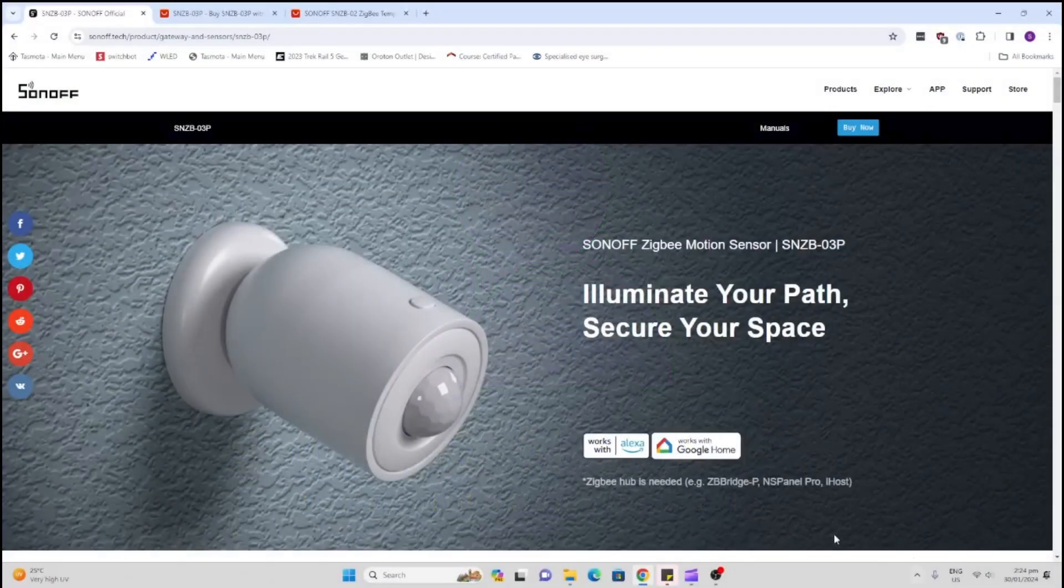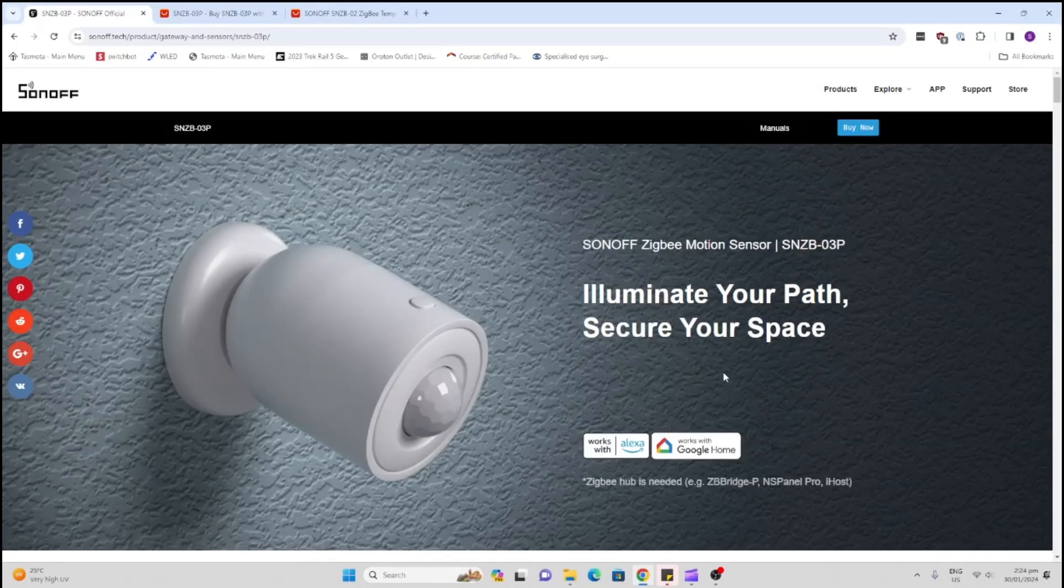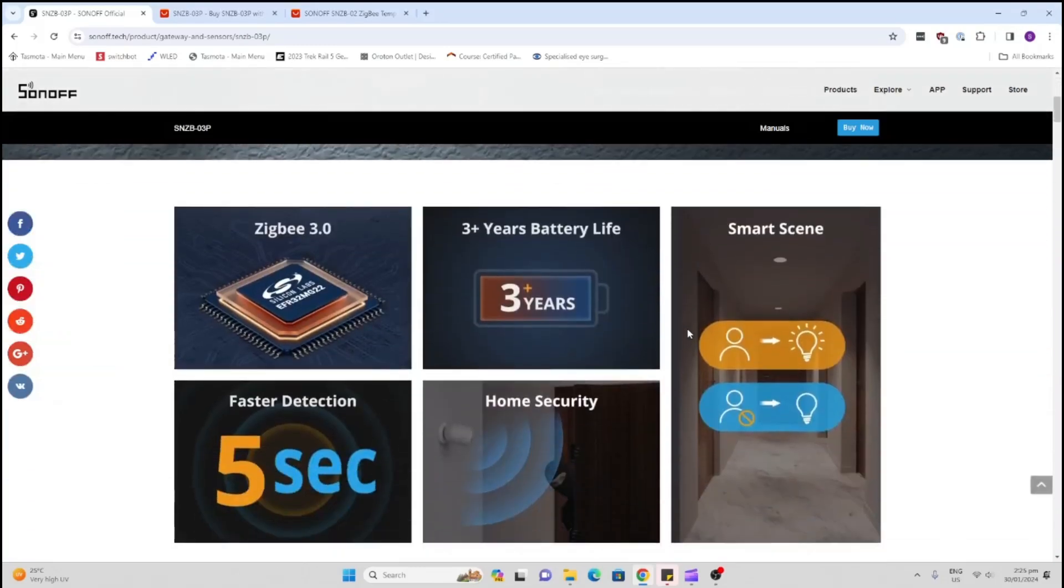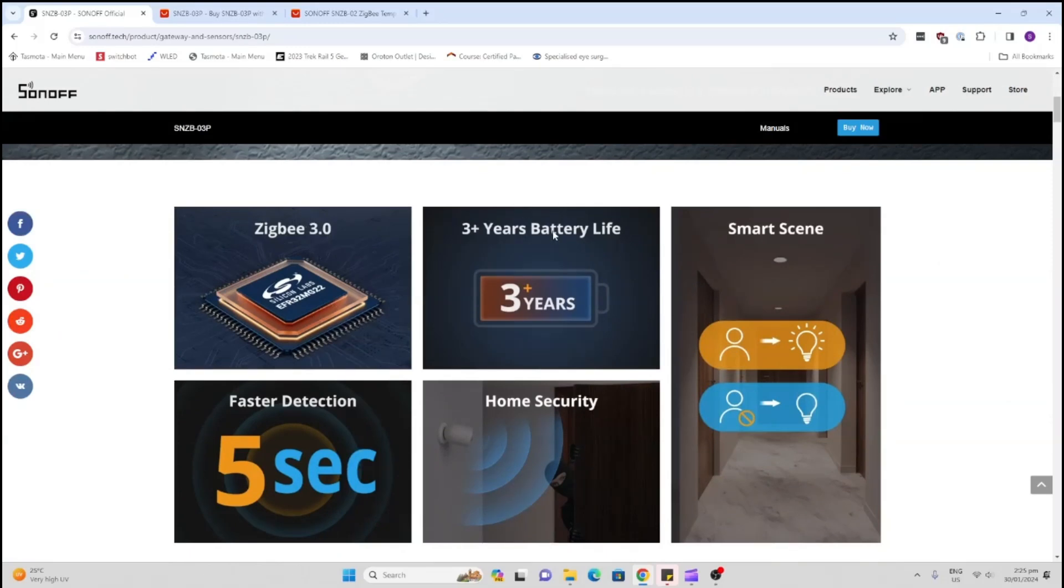Big thank you to Itead for sending me this device, however they've not sponsored this video so you'll get all the good and all the bad from me. First of all, very good price point - this is coming in at under $14 US including shipping. It's a Zigbee 3.0 product with three year plus battery life which is amazing.